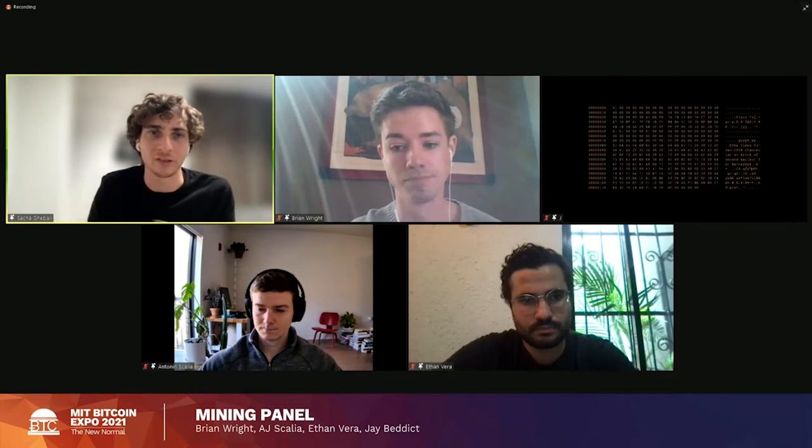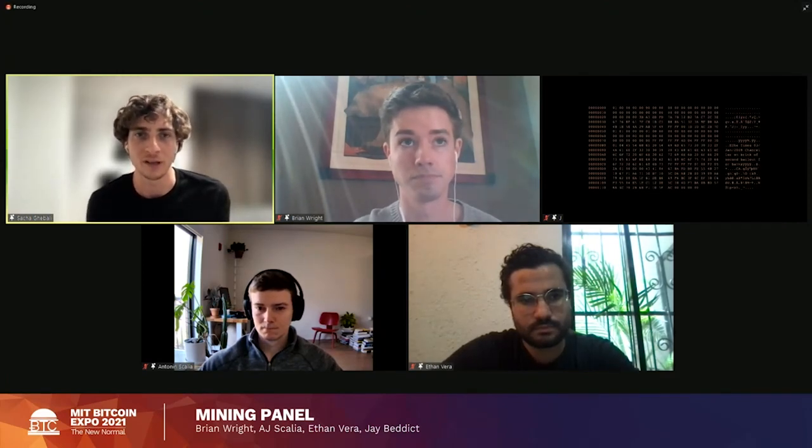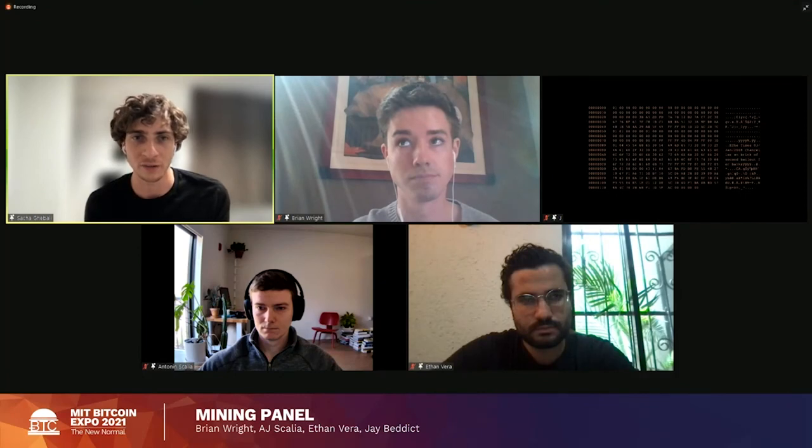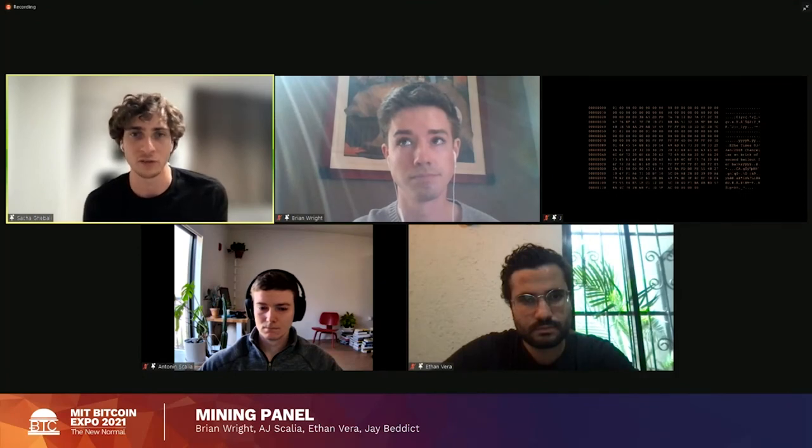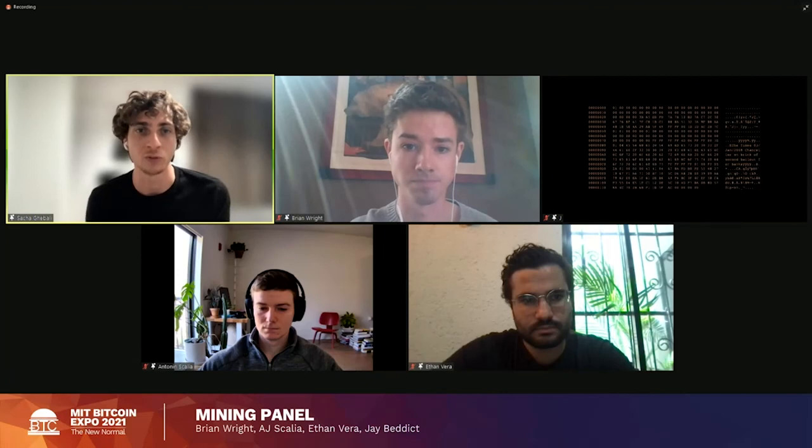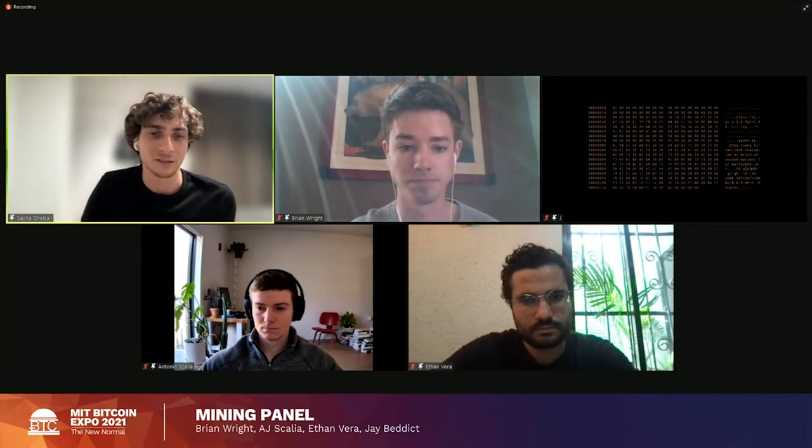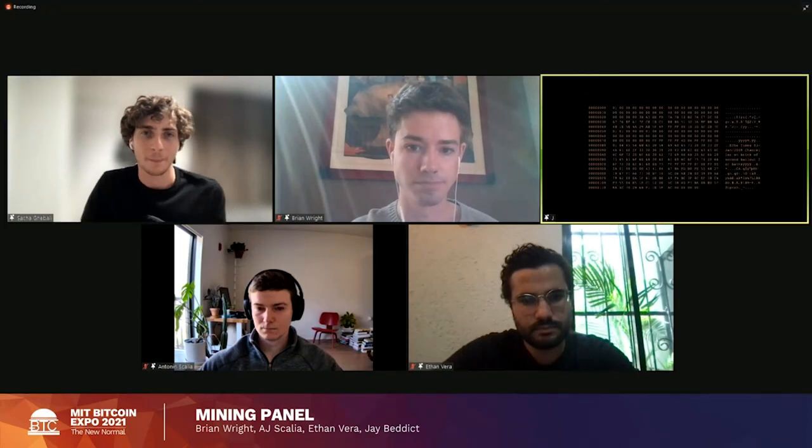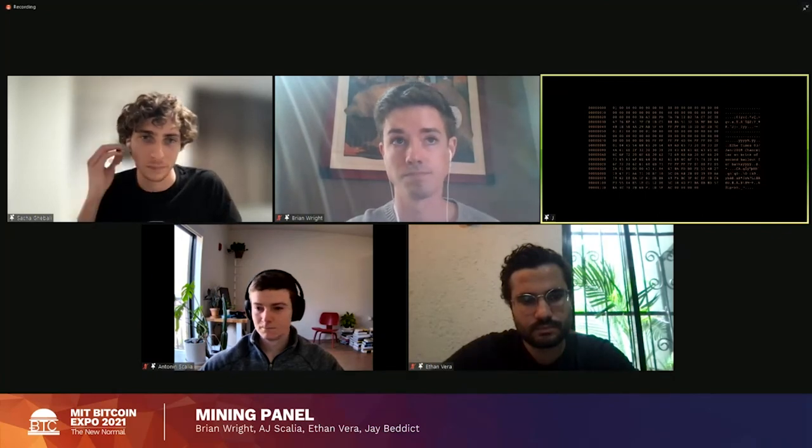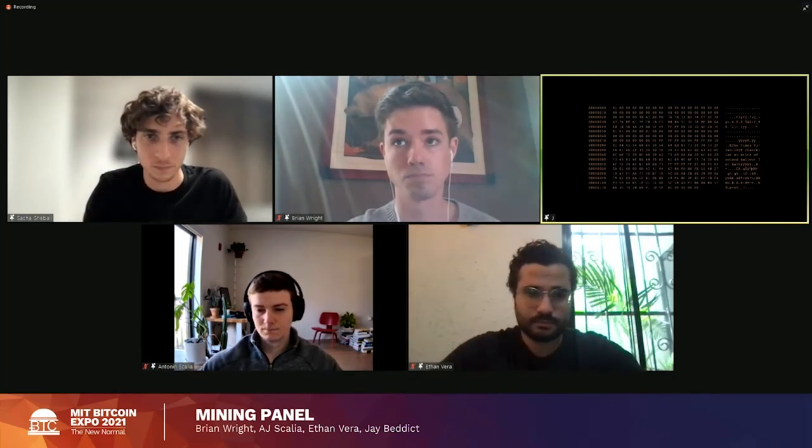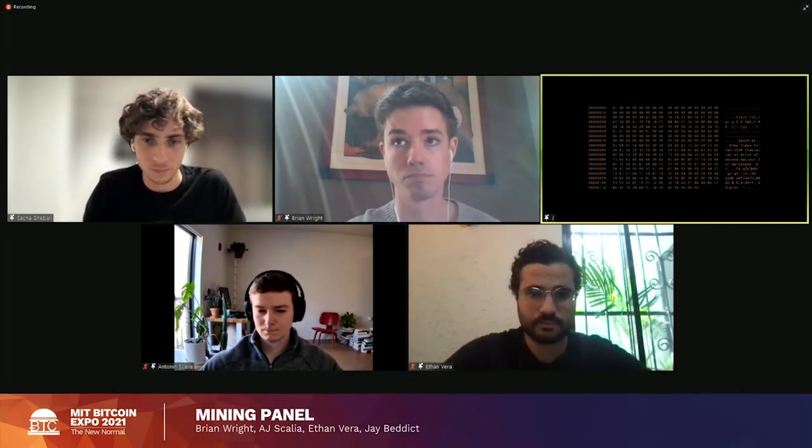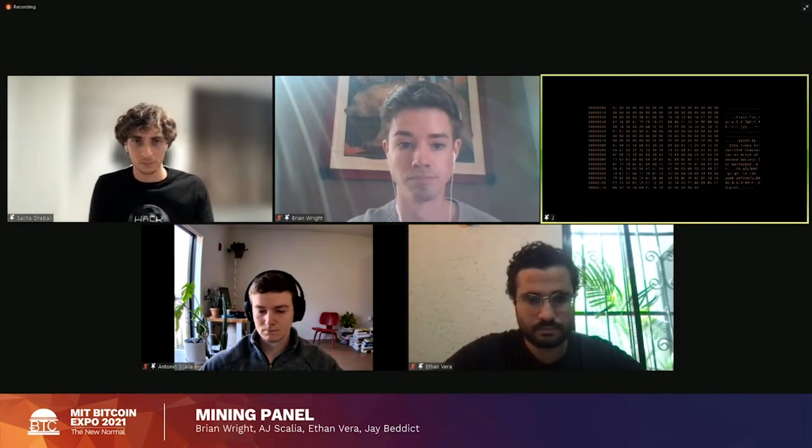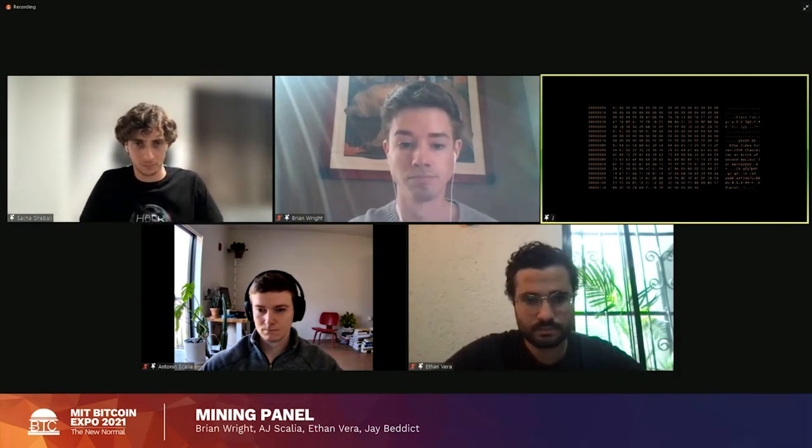Thanks. And the next question is the comment that consuming energy should be celebrated is just not true. All else equal, less energy consumption is better than more. Does the rest of the panel agree with the view that somehow energy consumption should be seen favorably? I fully agree with AJ on that. I mean, the reality of human civilization is perpetual increased energy consumption. So for humans to prosper, for us to do more with what we've got, you need energy.